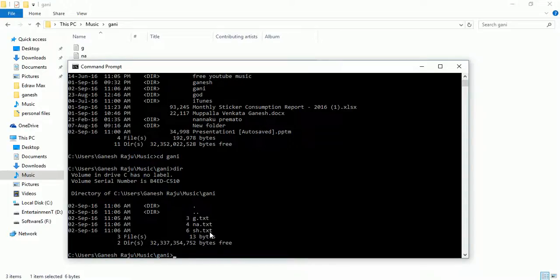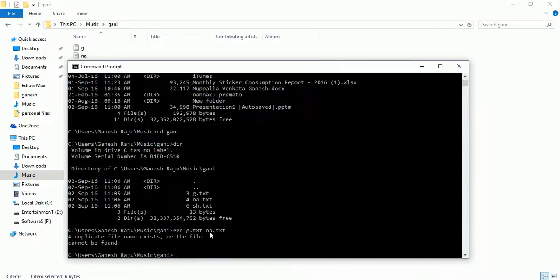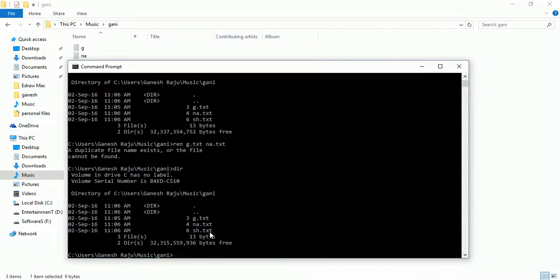Now I'm going to rename the first file. Simply type 'rename'. The first file is 'g.txt' — that is the existing name. Now I assign the new name 'na.txt' and press Enter. But we get an error: 'duplicate file name exists or the file cannot be found', because 'na' already exists.